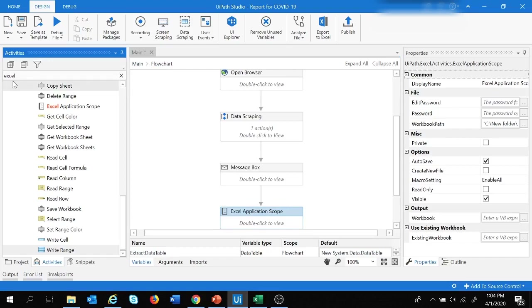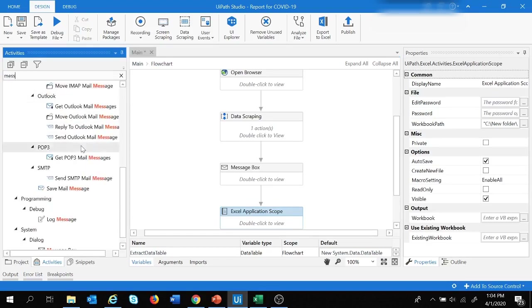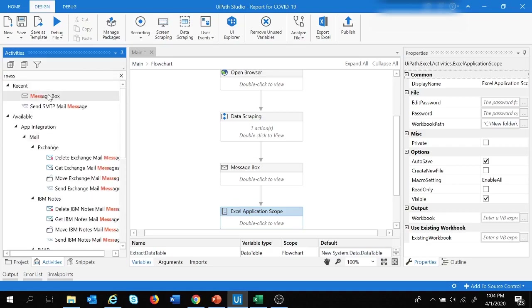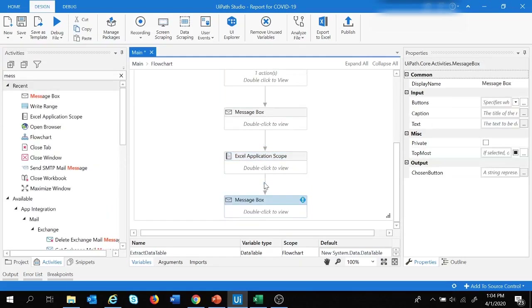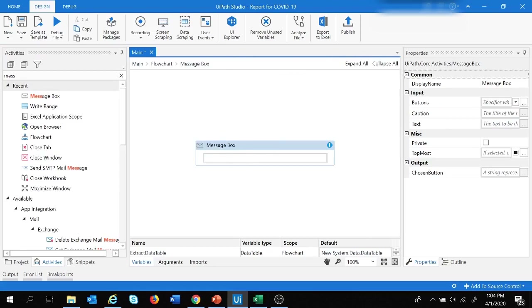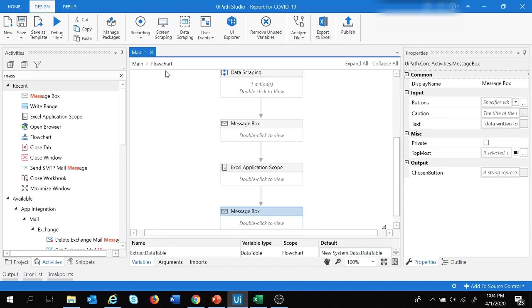We add another Message Box with the message 'Data written to Excel'.